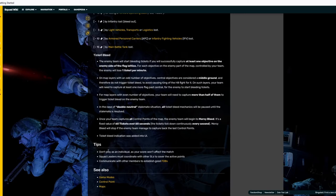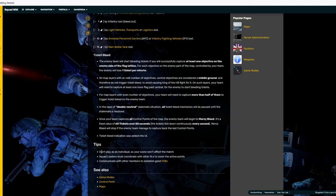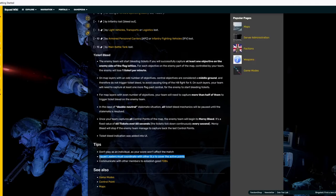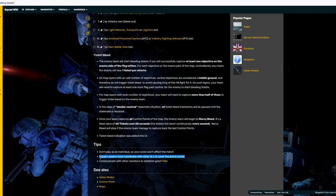Some tips that they have on here is don't play as an individual as your score won't affect the match. Squad leaders must coordinate with other SLs to cover the active points. It's very important. So, even if you're not squad leader, communicate to your squad leader and say, Hey, maybe it's better for our squad to go back and defend, or maybe it's better for our squad to go up and capture. It's always good to just shoot stuff off your SL, and he will hopefully be forgiving and be open to suggestions as an SL should be.